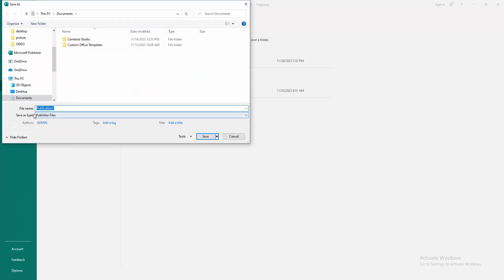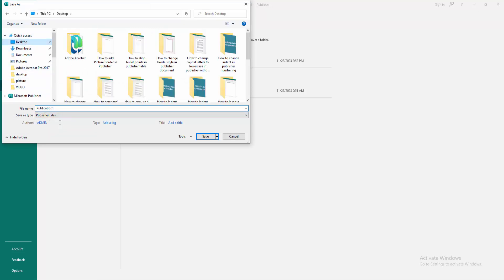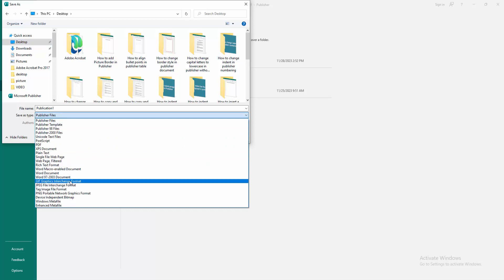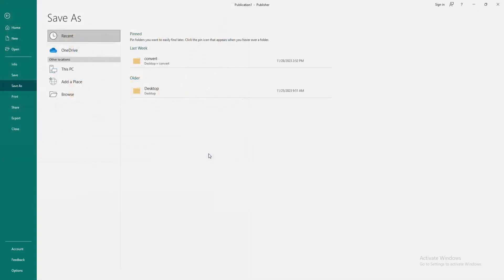Now we can see here the save as type publisher file. Always we save this file as a publisher file. Now we want to change the resolution or high resolution this file. Change the save as type. Now I select the save as type JPEG file interchange format. Then click save.